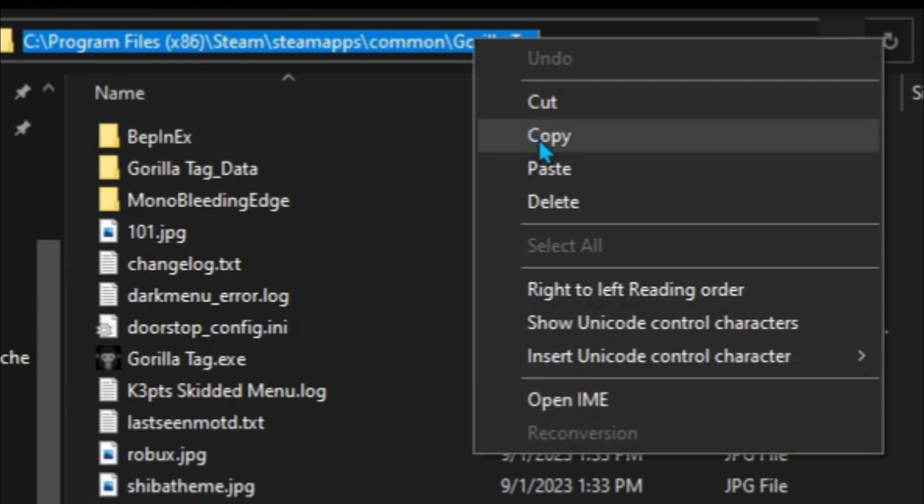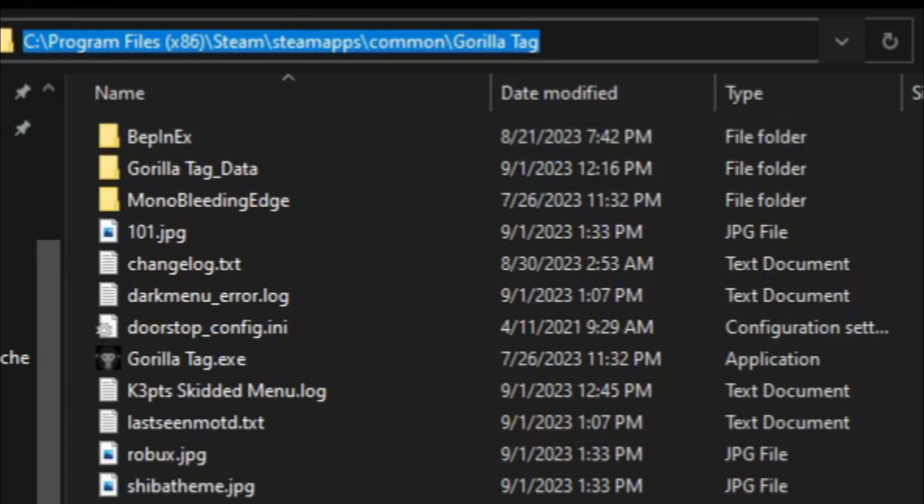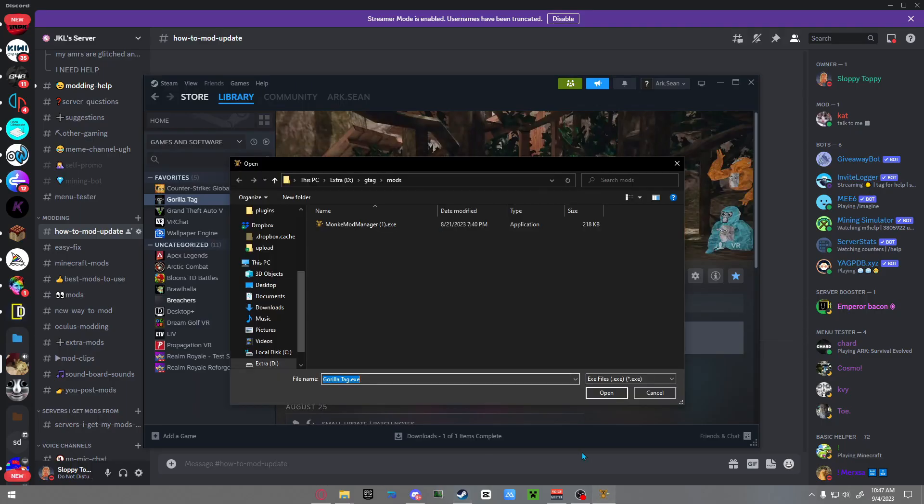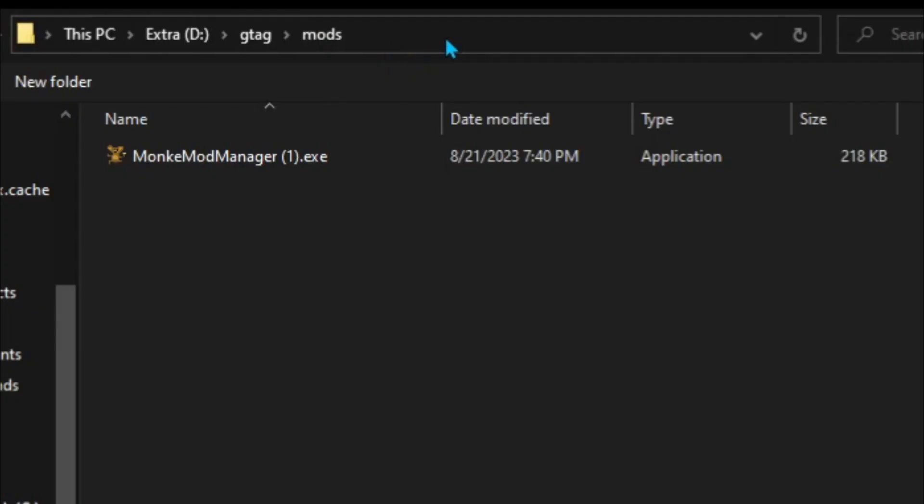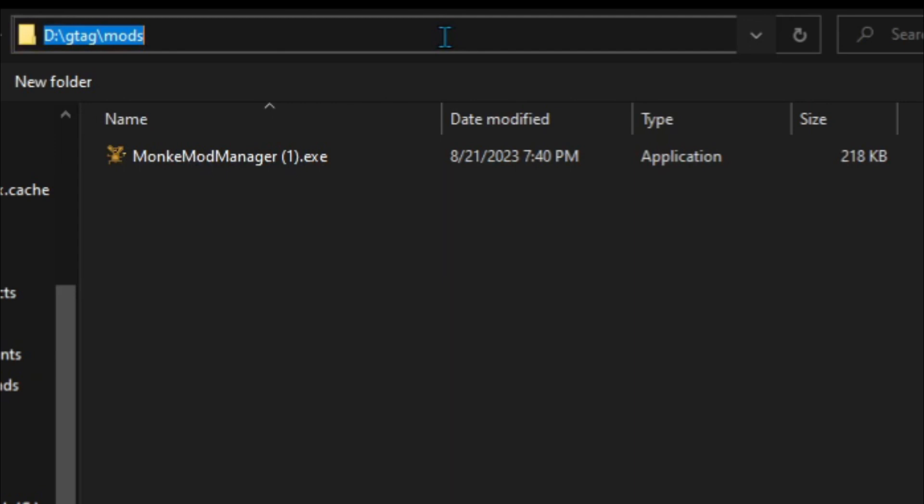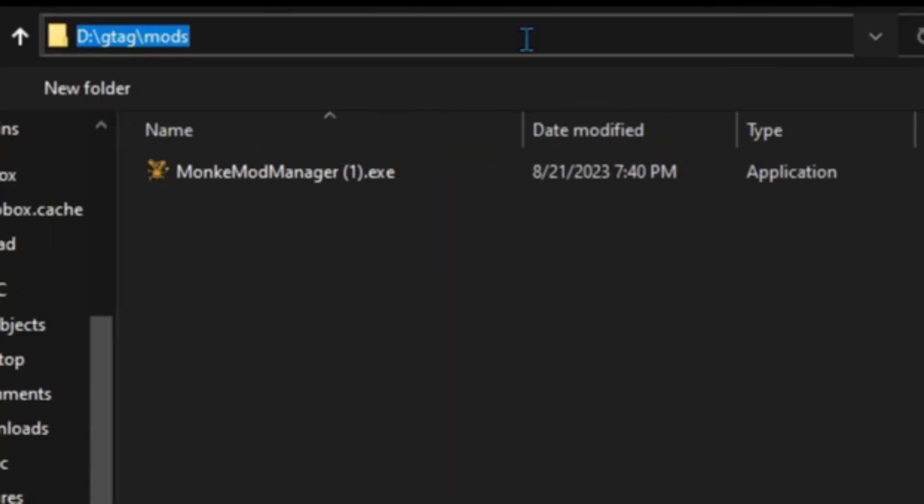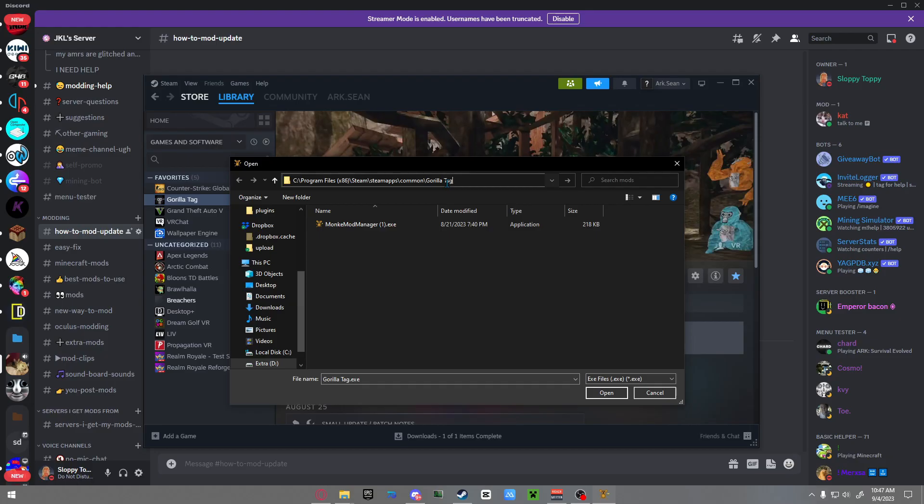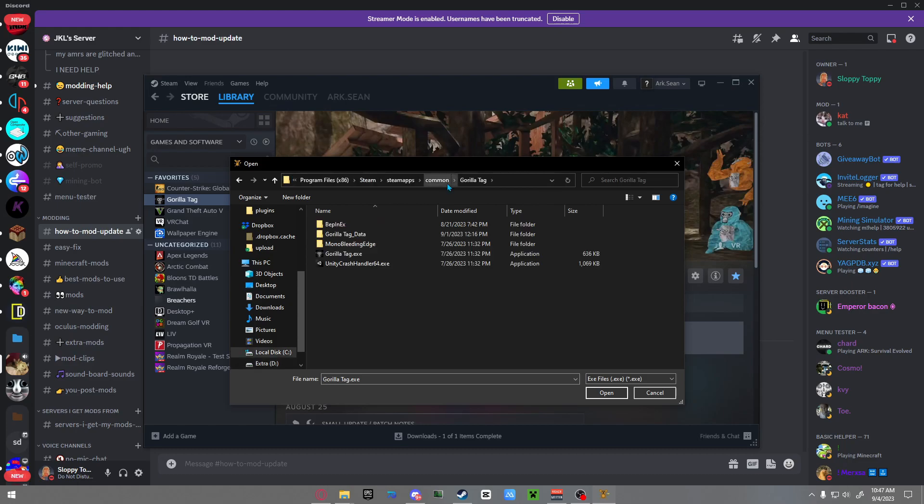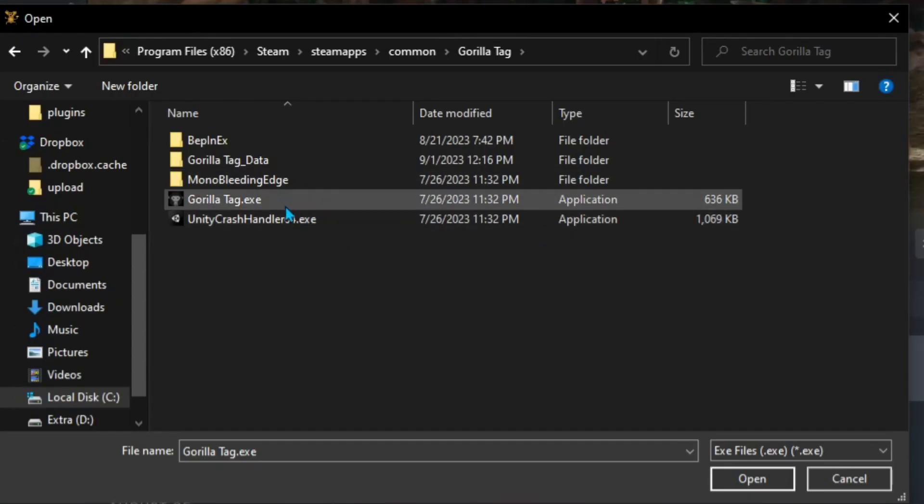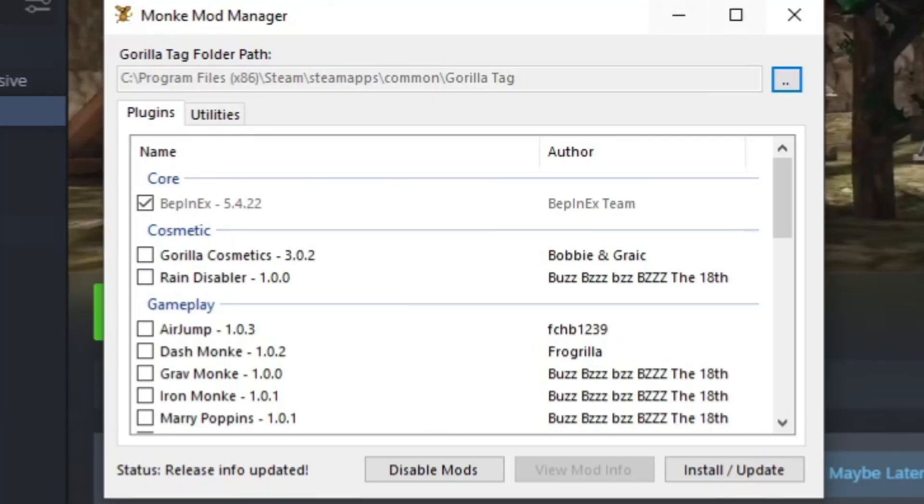Now go back to Monkey Mod Manager, do the same thing - click on the empty space, then you can do Ctrl+V or right-click and paste. After you paste it, click enter and it should pop up. Just double-click on the Gorilla Tag.exe. Now this window should pop up.